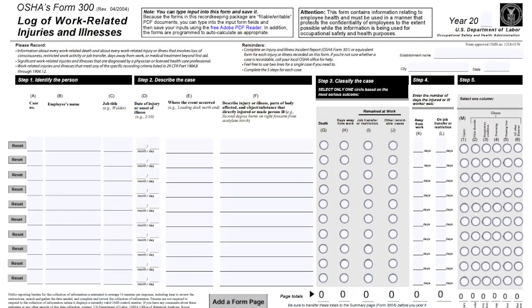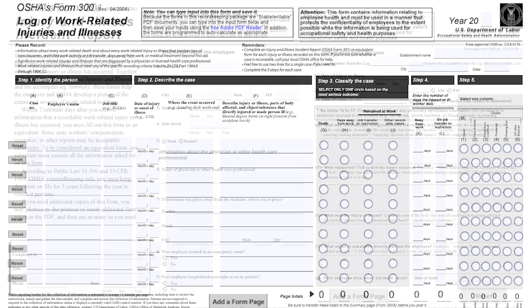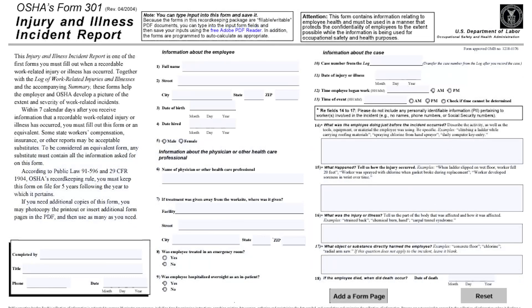OSHA's ITA collects details about workplace injuries and illnesses that were recorded on OSHA recordkeeping forms from establishments with 100 or more employees in certain high-hazard industries. Most of the information OSHA collects through the ITA is published online, both as narrative text descriptions and as coded fields for occupation, injury and illness classification, and outcome of the incident.